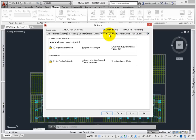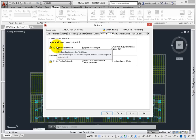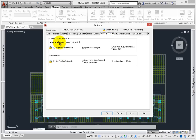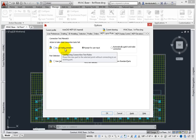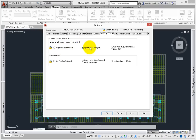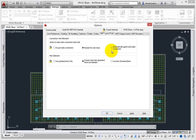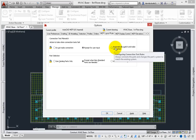Remember the systems group? On the MEP Layout Rule tab, there's a connection test mismatch setting. By default, AutoCAD MEP will ask before it lets you connect systems that belong to two different groups. Leave this set to prompt for user input.